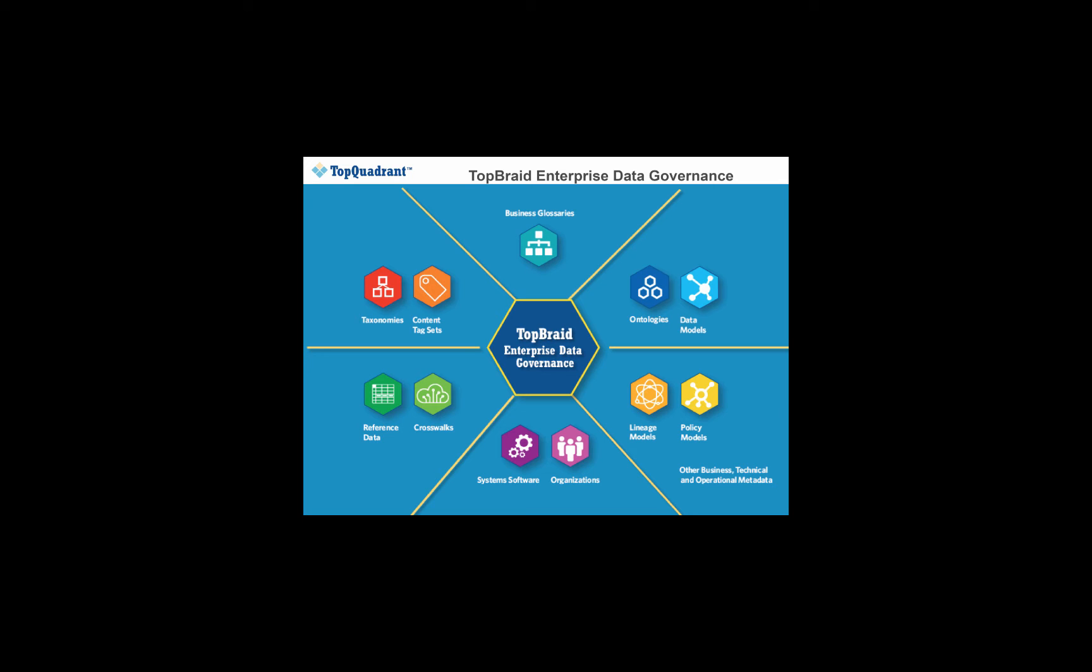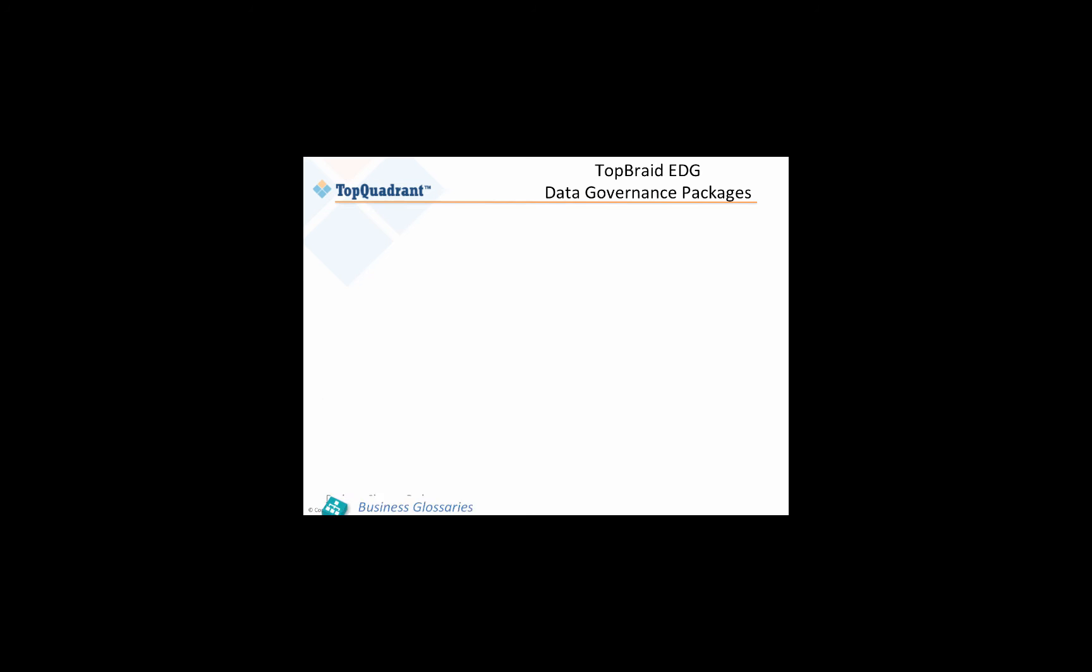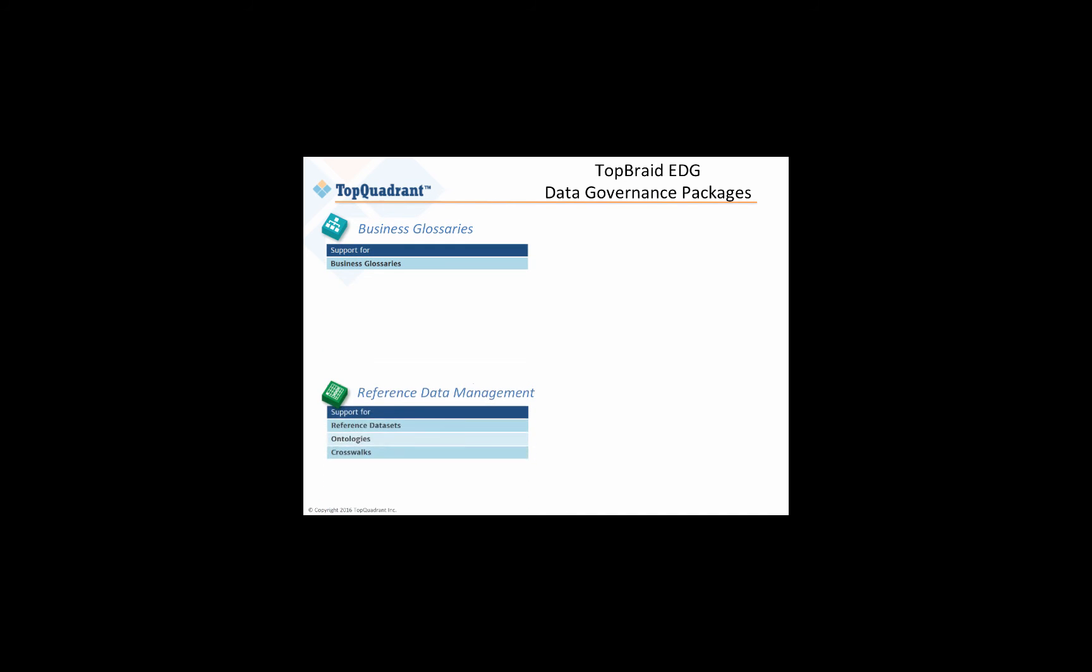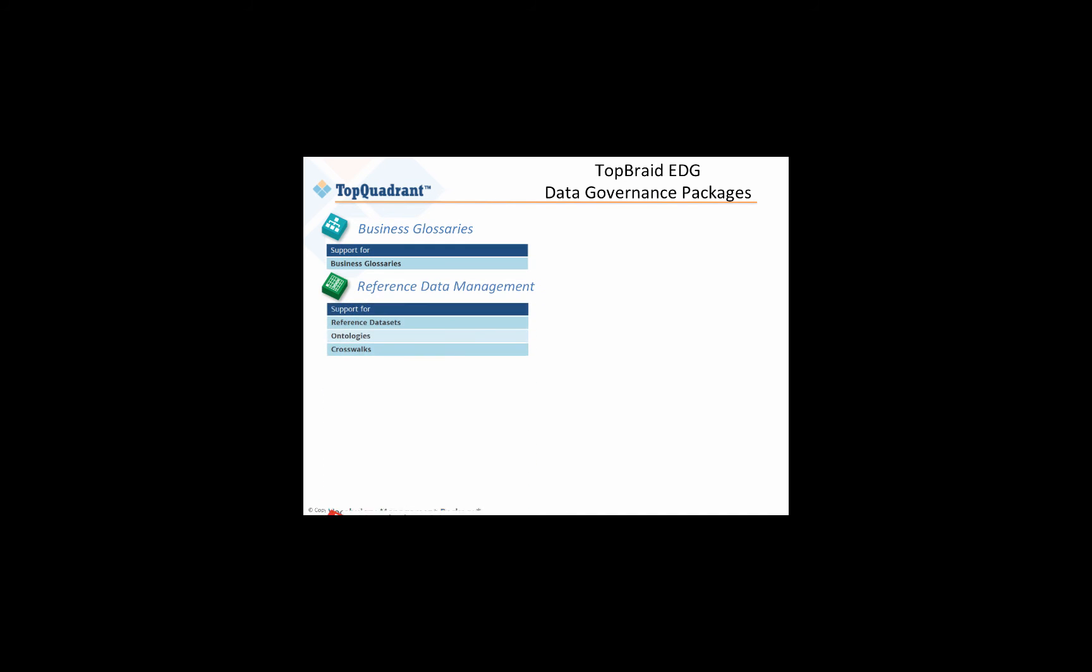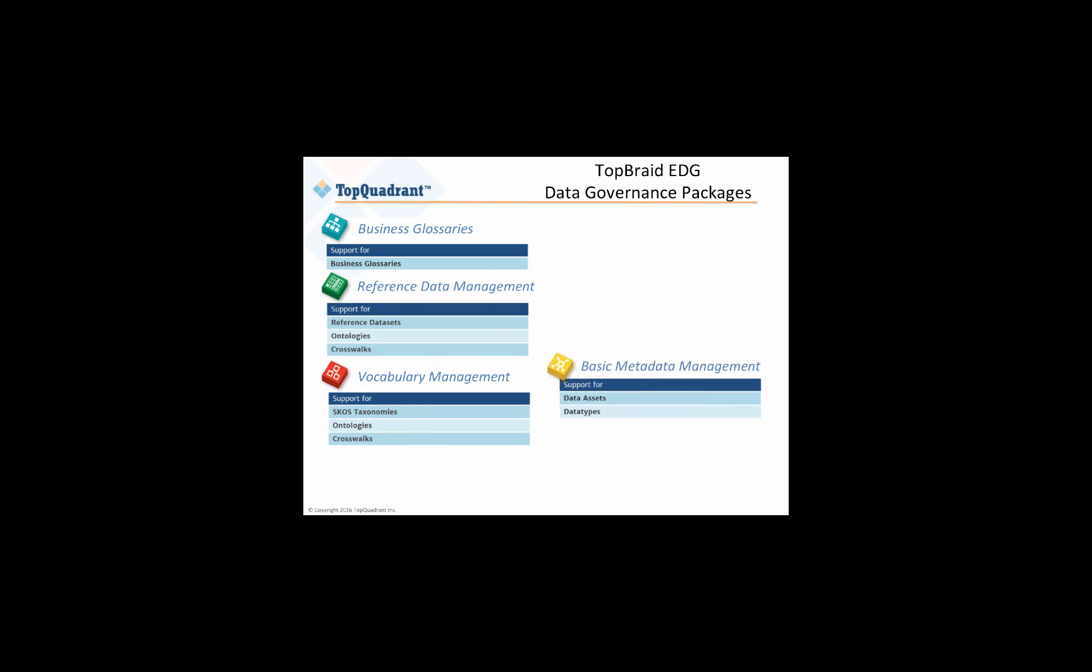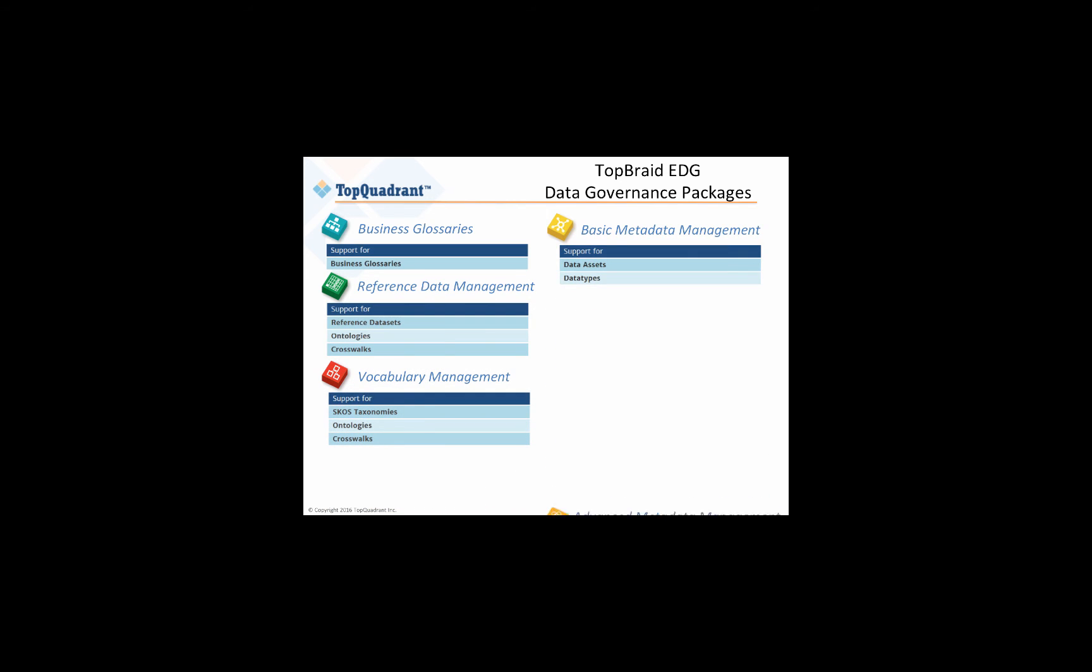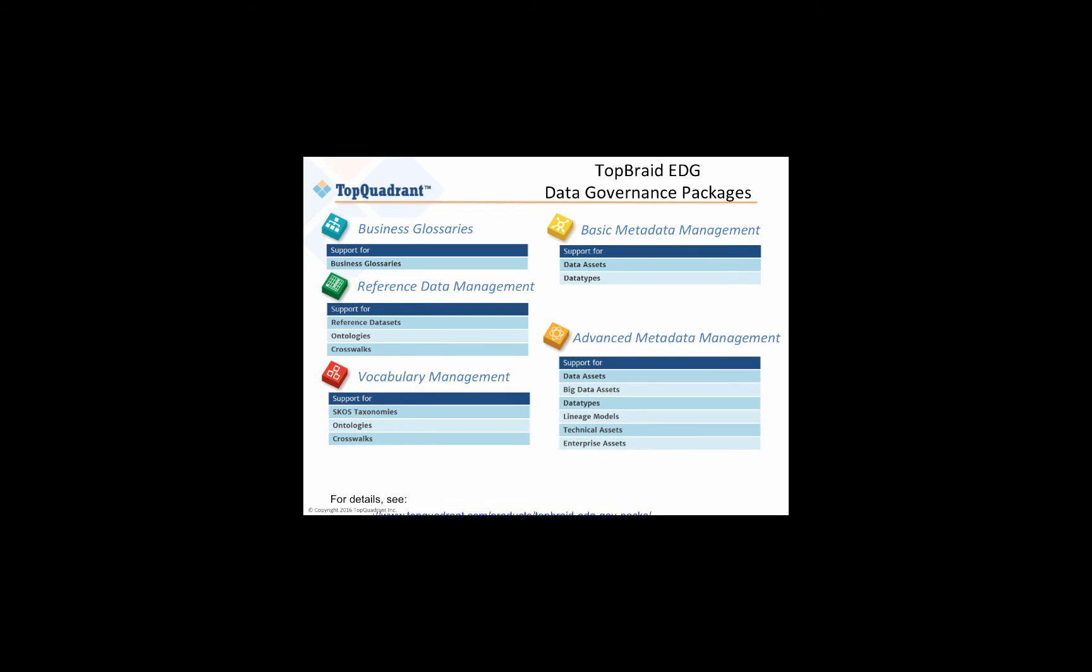TopBraid EDG supports an incremental approach to governance with a comprehensive suite of modular packages. Each is available as an initial configuration of EDG, and the packages you see here can be added in any combination toward your targeted scope of data governance.